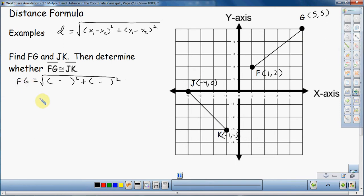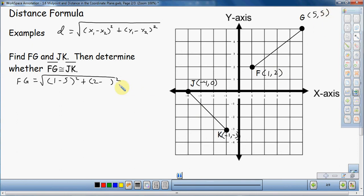F is my first point and G is my second point. For the X values, F has X = 1 and G has X = 5, so I get (1 minus 5). For the Y values, F has Y = 2 and G has Y = 5, so I get (2 minus 5). No sign changes here, which is handy. I think this approach — plugging in numbers after setting up the structure — is a lot easier.